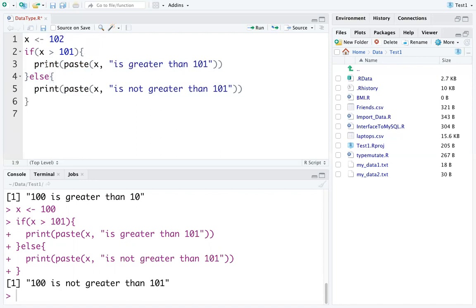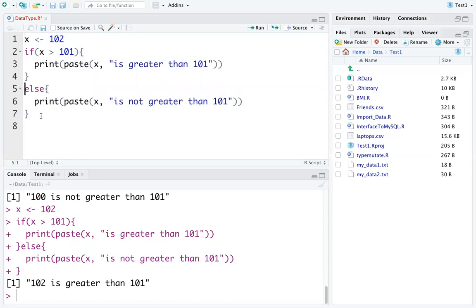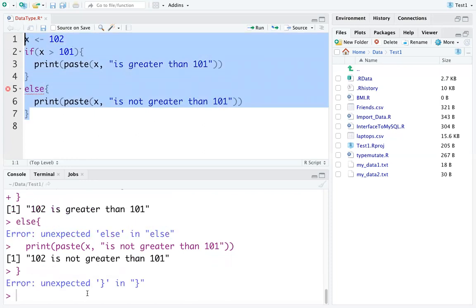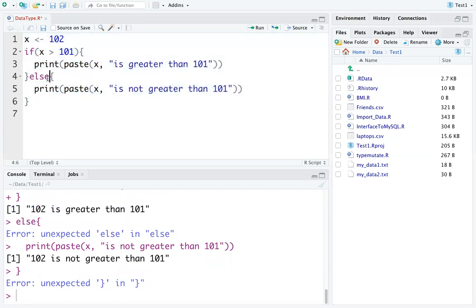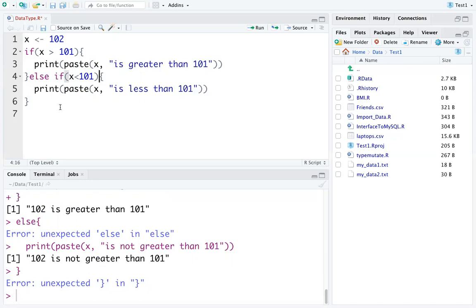If we set x to 102, the if condition is satisfied and it prints '102 is greater than 101'. If the else is placed incorrectly it will give you an error. For else-if, you can chain multiple conditions like this and write a final else at the end to print a default message.